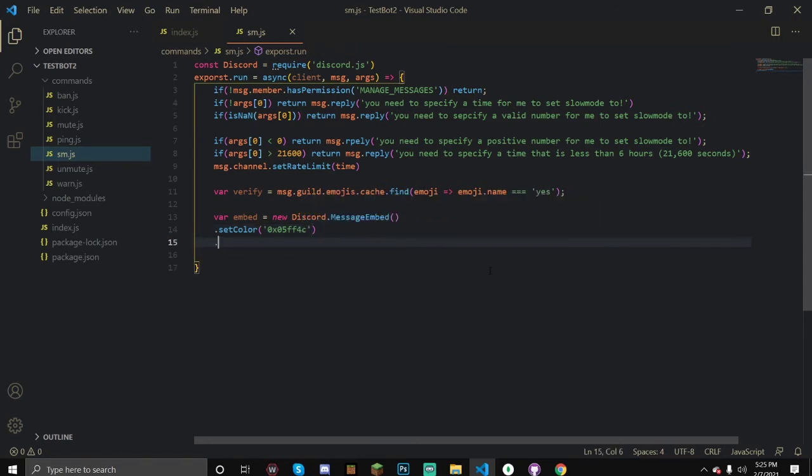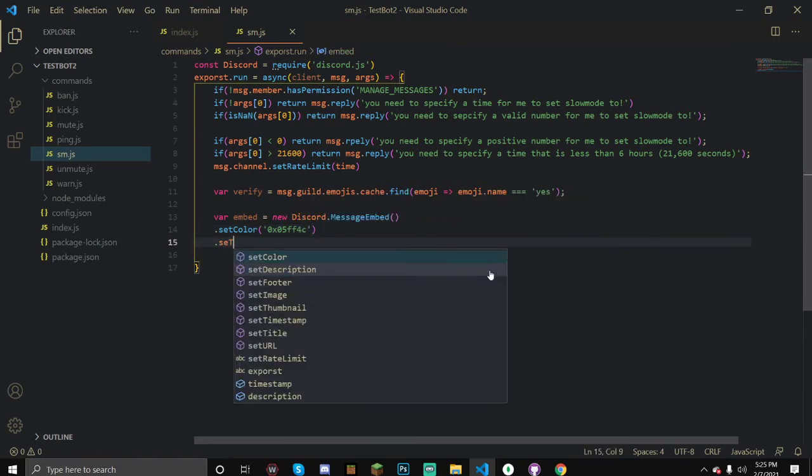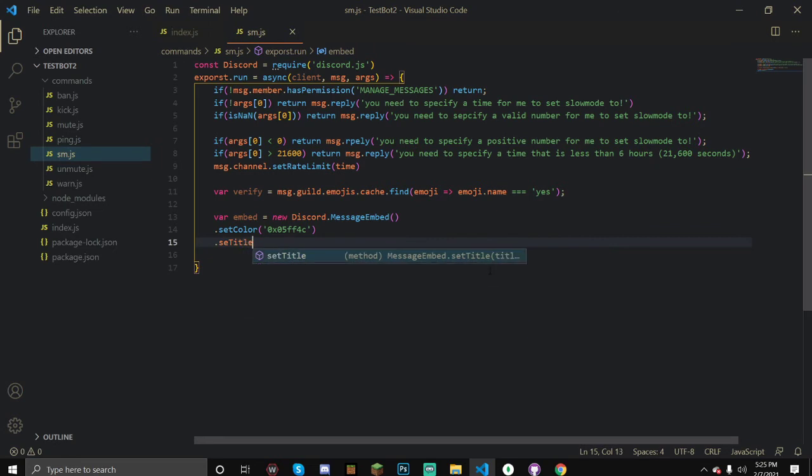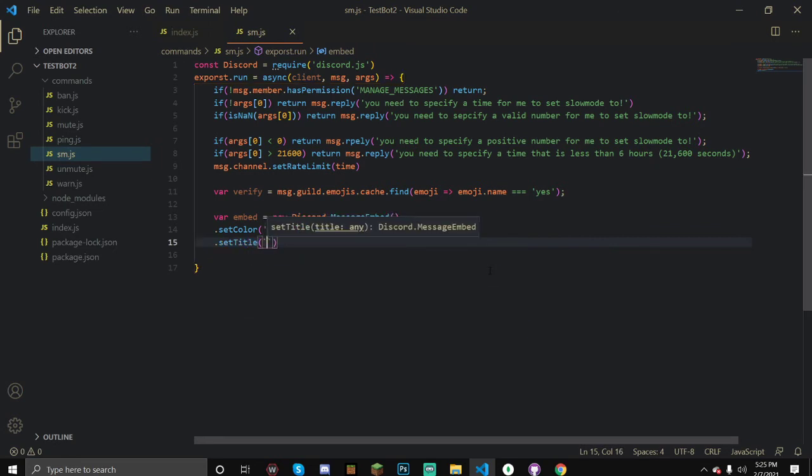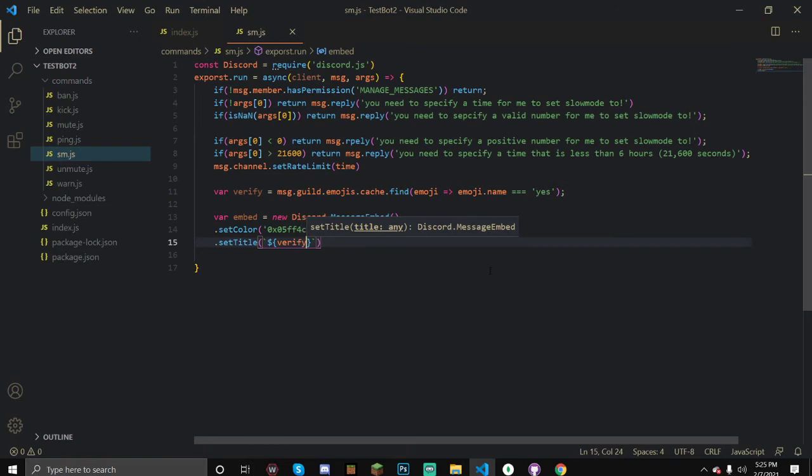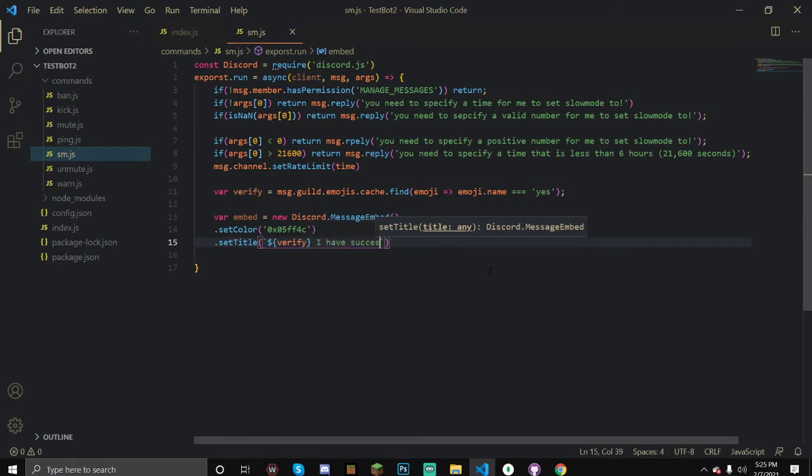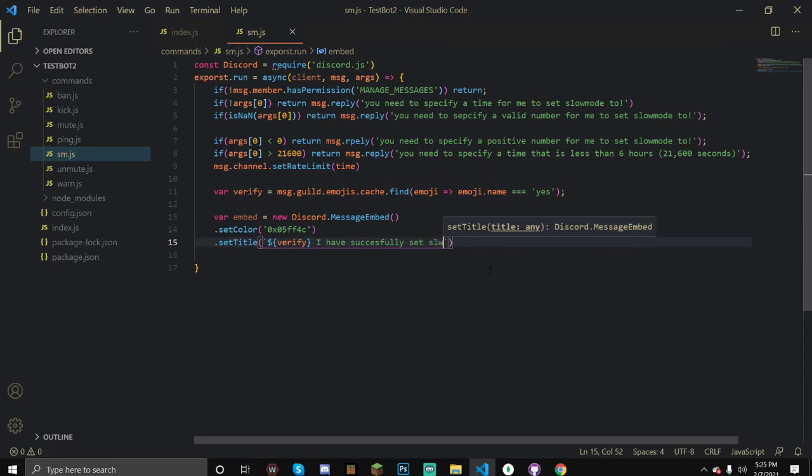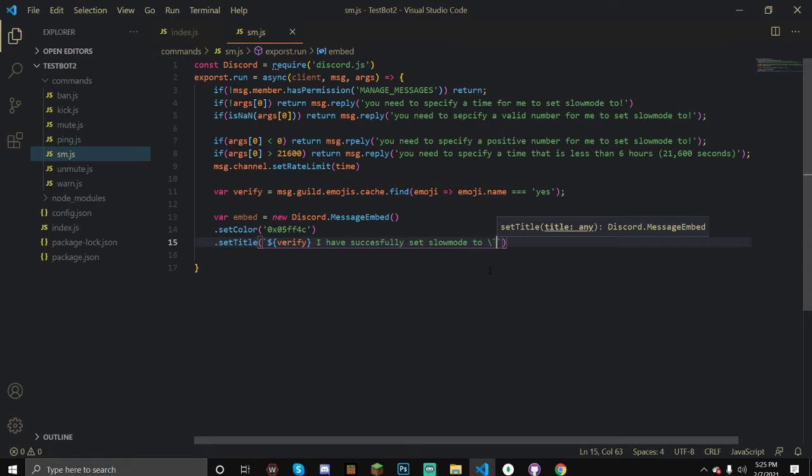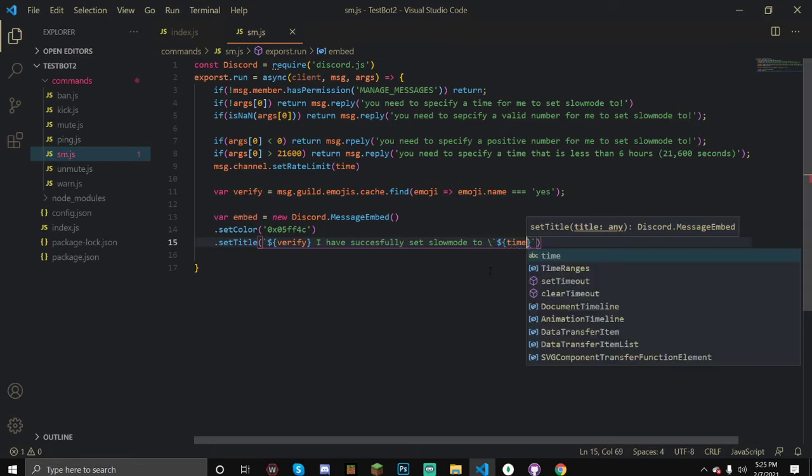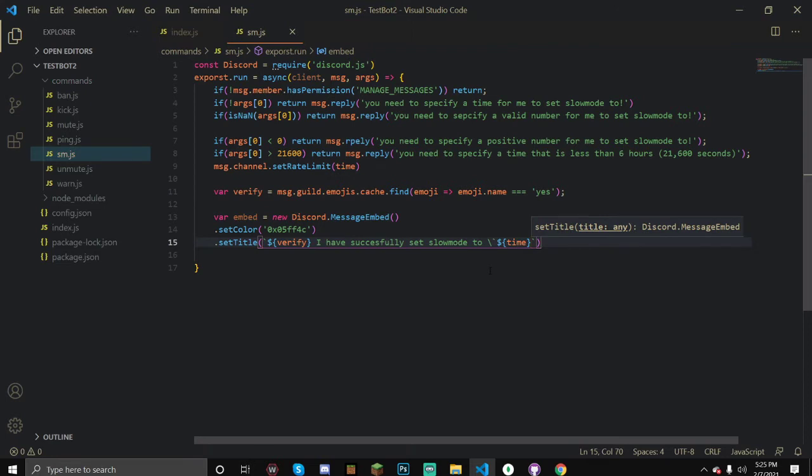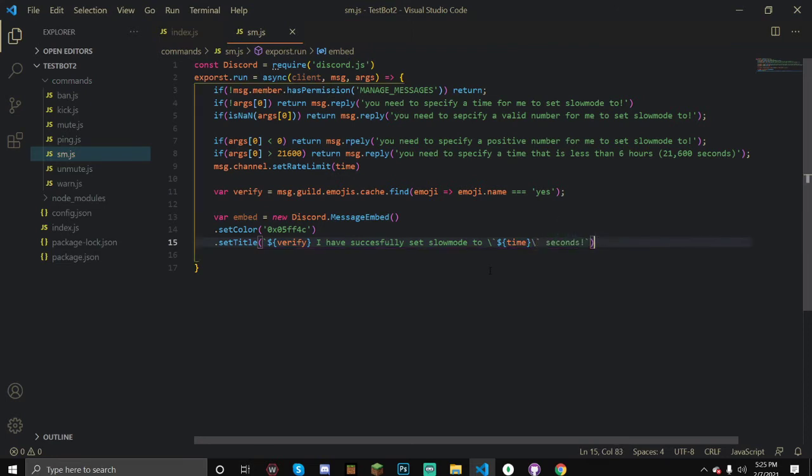Now that we've done that, we can set the title. We're going to say our verify emoji and then I have successfully set slowmode to and then our time in seconds. Now we're just going to send it, message.channel.send and then our embed.